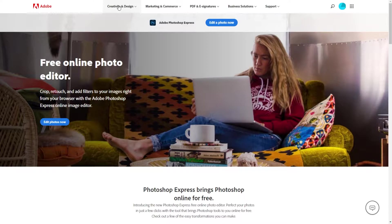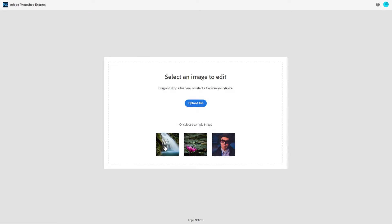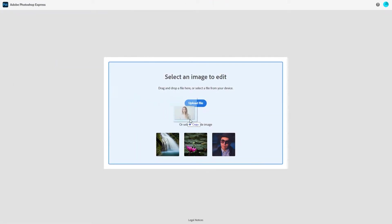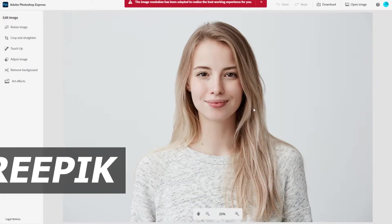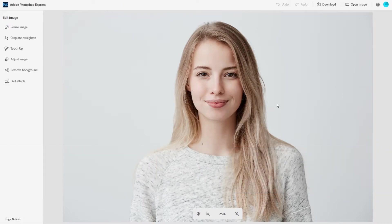You can browse through the site and read all about the features it has, but we're just going to go ahead and click on this link right here to edit photos now. The first thing it's going to ask you to do is select an image to edit. If you don't have one ready, you can select one of the sample images to follow along. I have an image ready and I can click the upload file button, or just drag and drop a picture into the area. I got this royalty-free image from Freepik — I have an article with my favorite places to get royalty-free images linked in the description below.